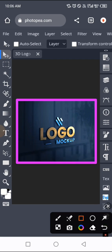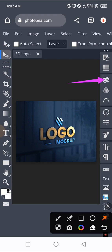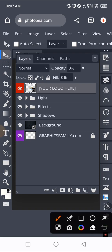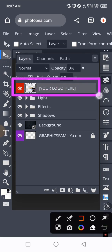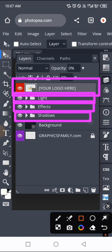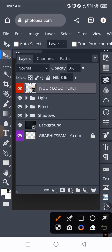First, let's see how we can change this logo on this mockup. To do that, tap on your layer panel — this is the layer icon panel. When you tap on that, you can see several layers. Don't be afraid, I'm going to explain how this works. Here we have different layers. The layer that says 'your logo' is where you upload your logo. Then we have the light layer, the effect layer, shadows, and the background. Let's see how we can work with these.